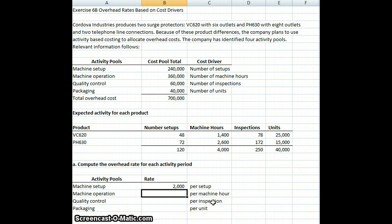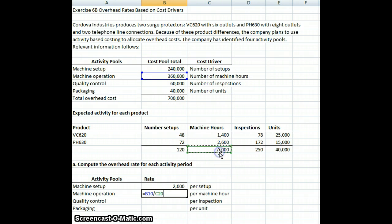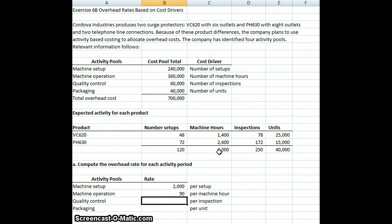For machine operation, we have a budget of $360,000. We're expecting 4,000 machine hours. So every time we have a machine hour and a product incurs a machine hour, we're going to charge $90 to the cost pool.